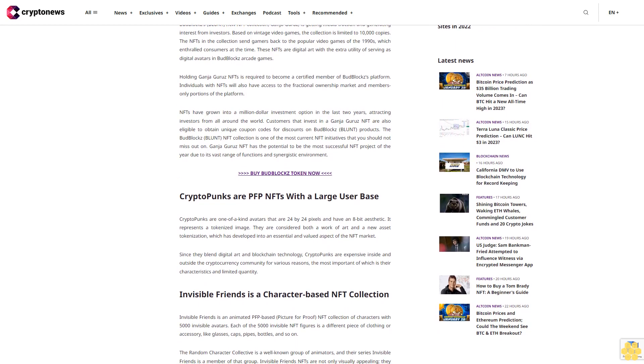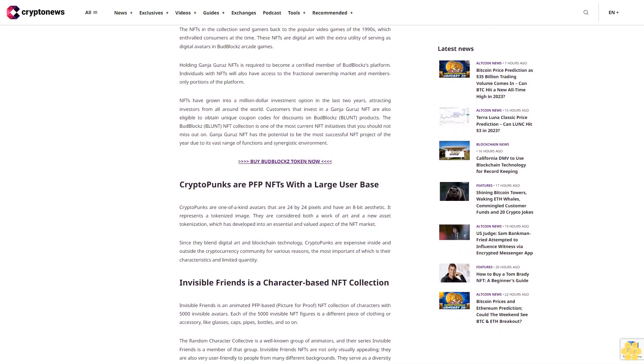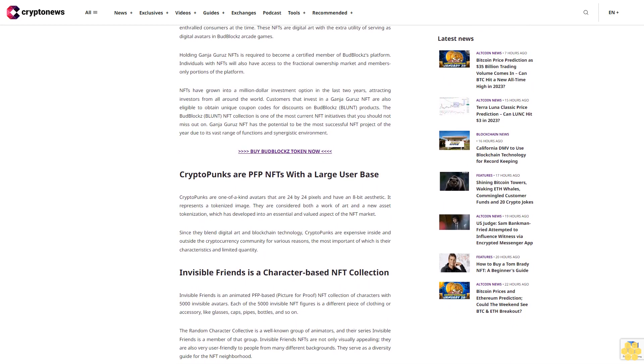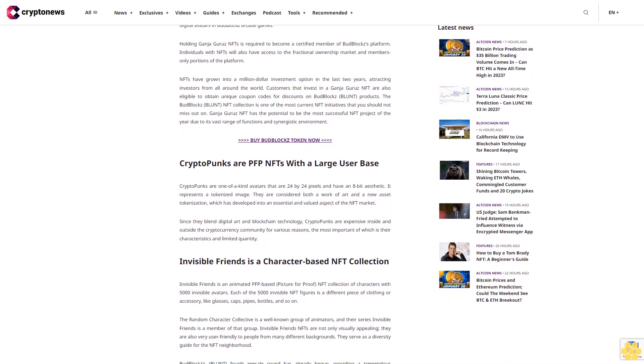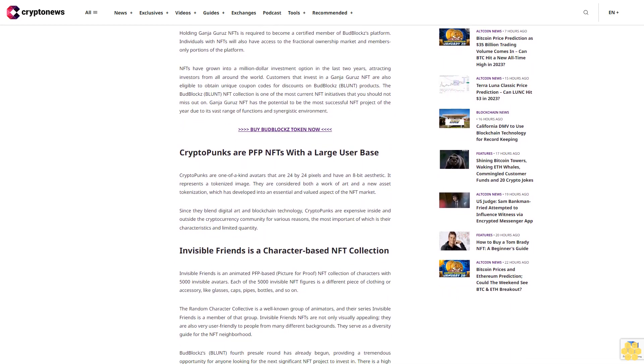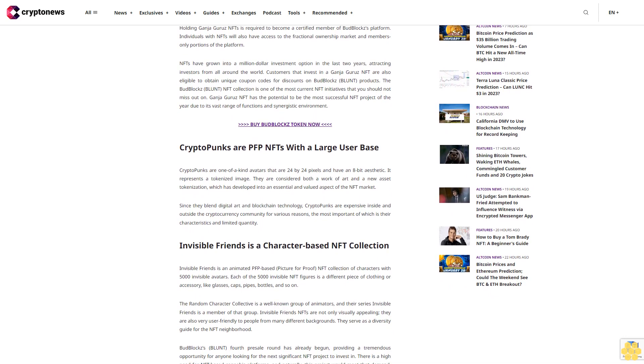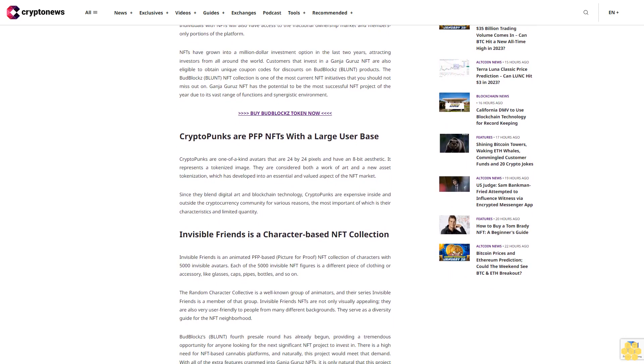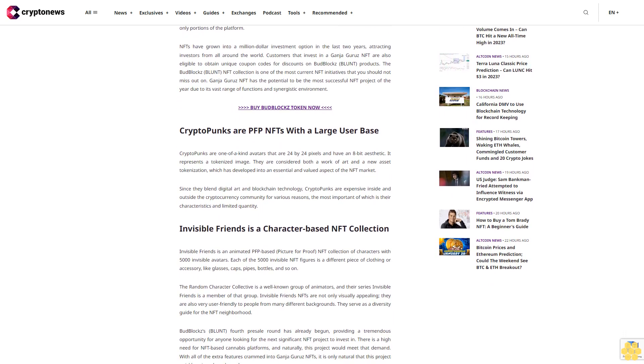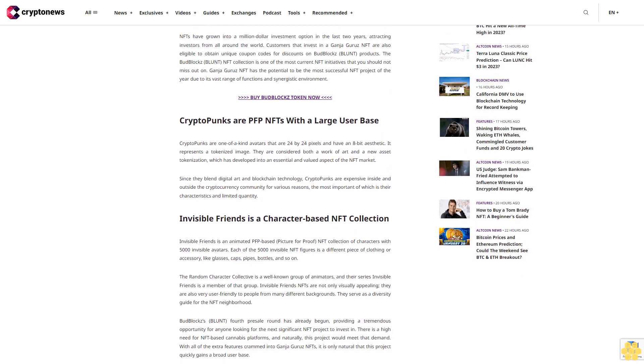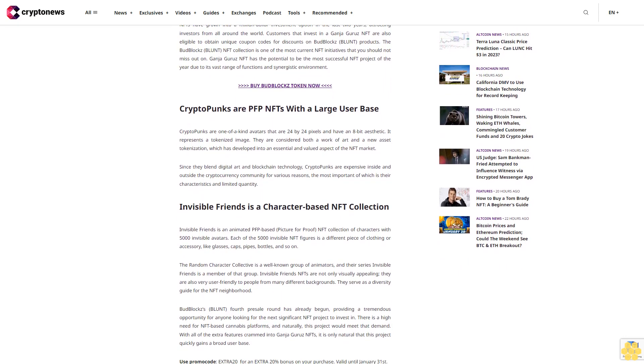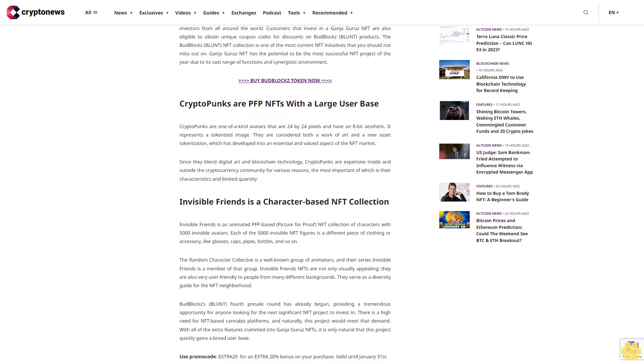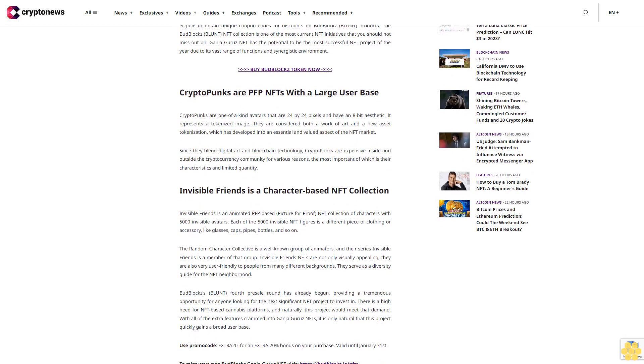BudBlocks BLUNT's new NFT collection, Ganja Gurus, is getting media traction and generating interest from investors. Based on vintage video games, the collection is limited to 10,000 copies. The NFTs in the collection send gamers back to the popular video games of the 1990s, which enthralled consumers at the time.